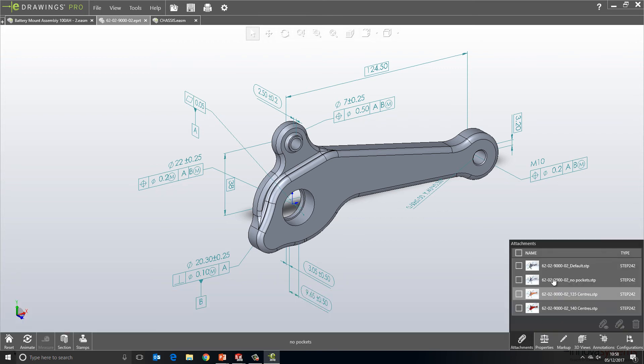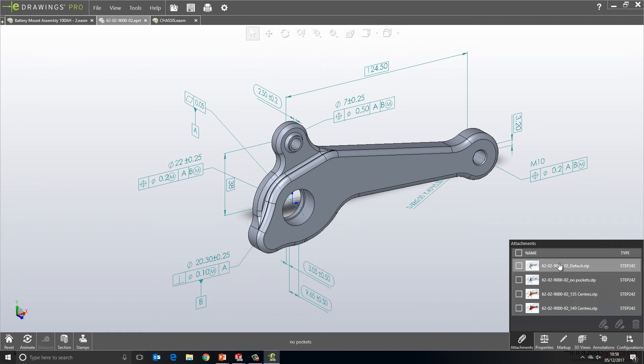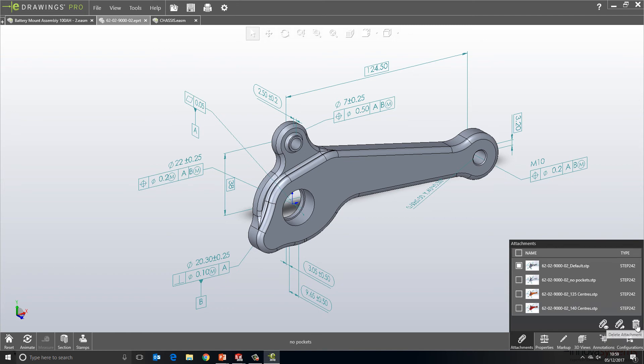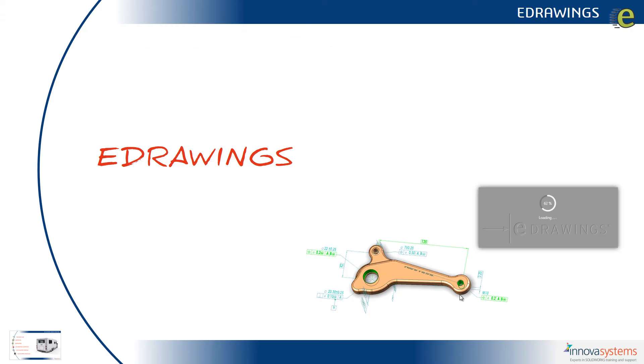Again, over on the right hand side, if you look at the attachment options, you can see any step file attachments that have been added are now visible from within here. So, I can choose one of these. I can choose to view the file on screen. I can extract it or I can delete it from the eDrawings file.